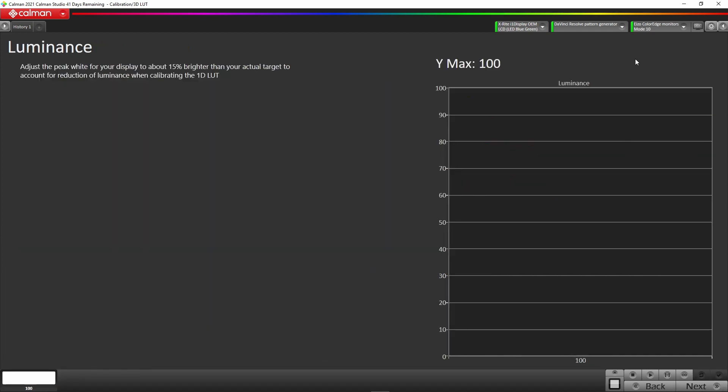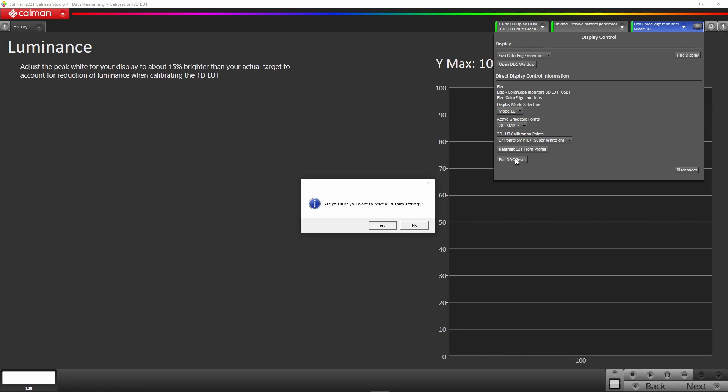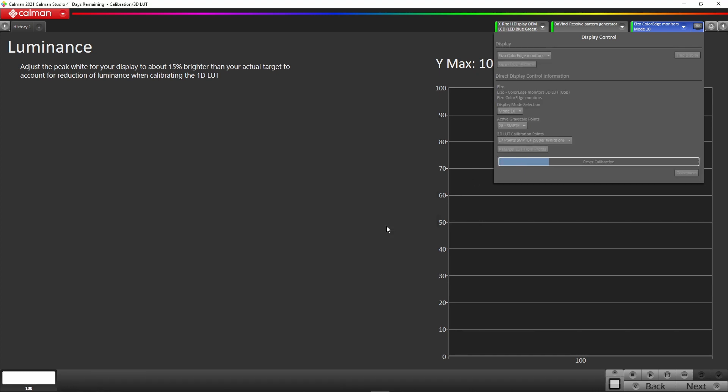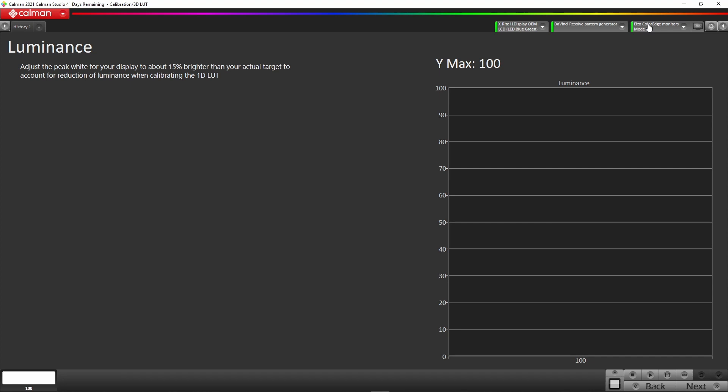Once it's done that, we go into the next function and we need to set our luminance. Normally before you start calibrating the monitors, go up into the EIZO Color Engine. You'll notice mode 10 - that's the CAL slot that we're actually calibrating. Then you do a full DDC reset of the monitor. This will put all the monitor displays back to its native, so you're not calibrating over any LUTs or any other type of calibration that may be internally in the monitor. This is a really critical part of getting a good result.